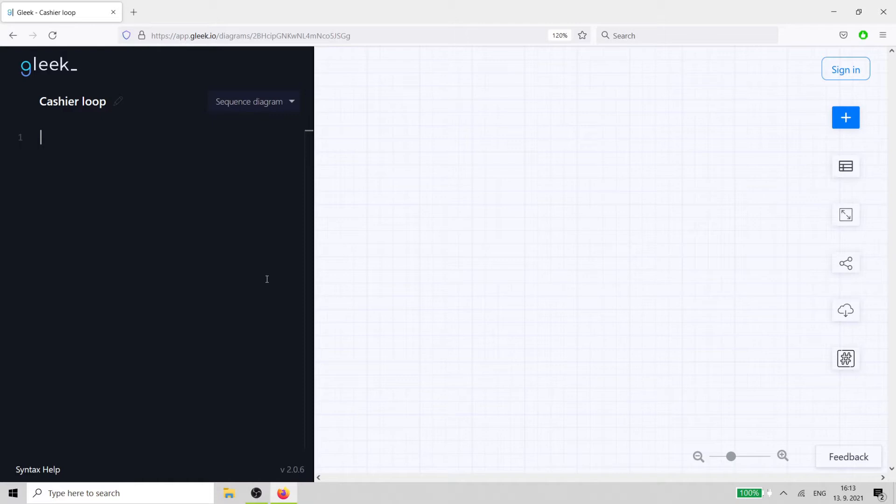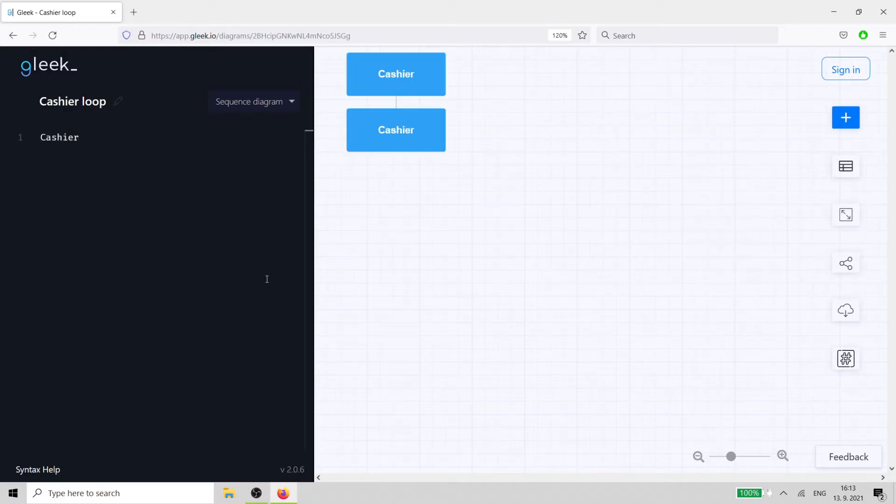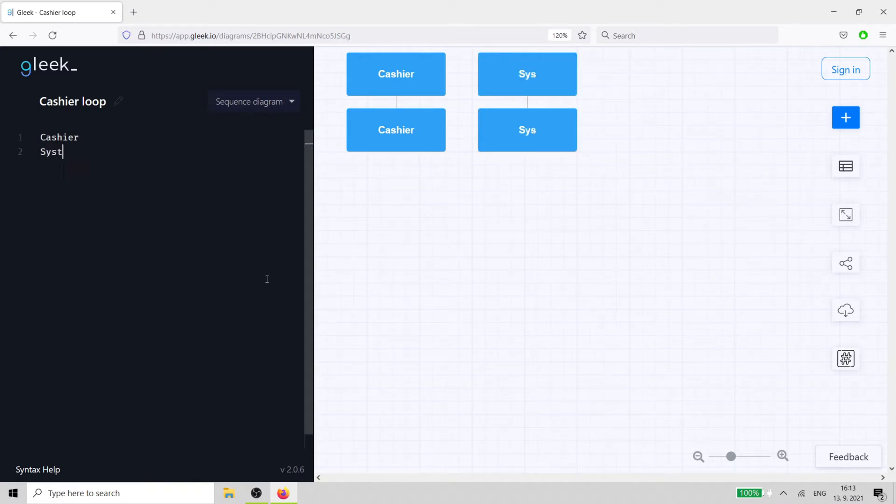As with every sequence diagram, we'll start with the actors. The first actor is the cashier, and the second is the cash register system. Let's just call it system for short.